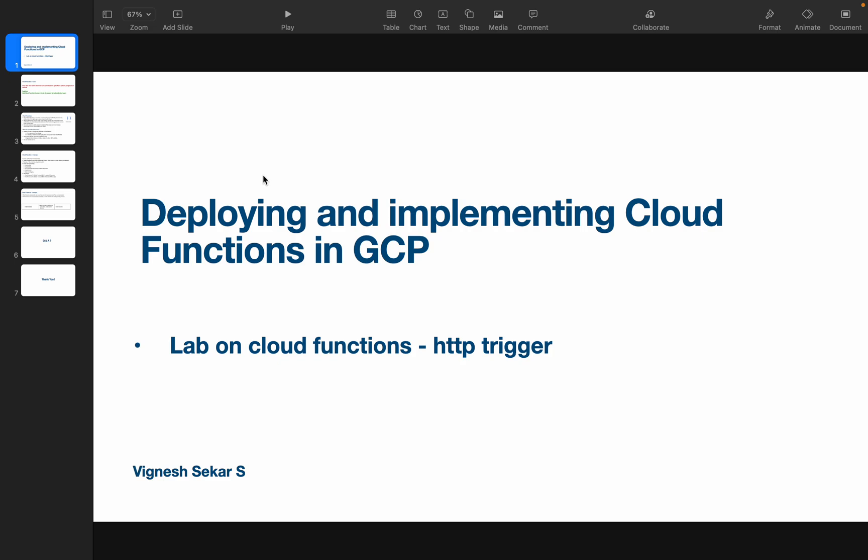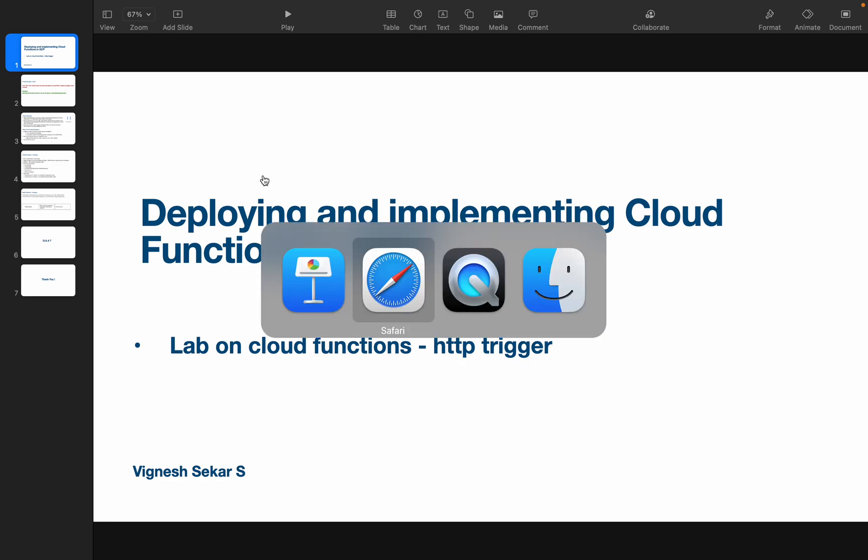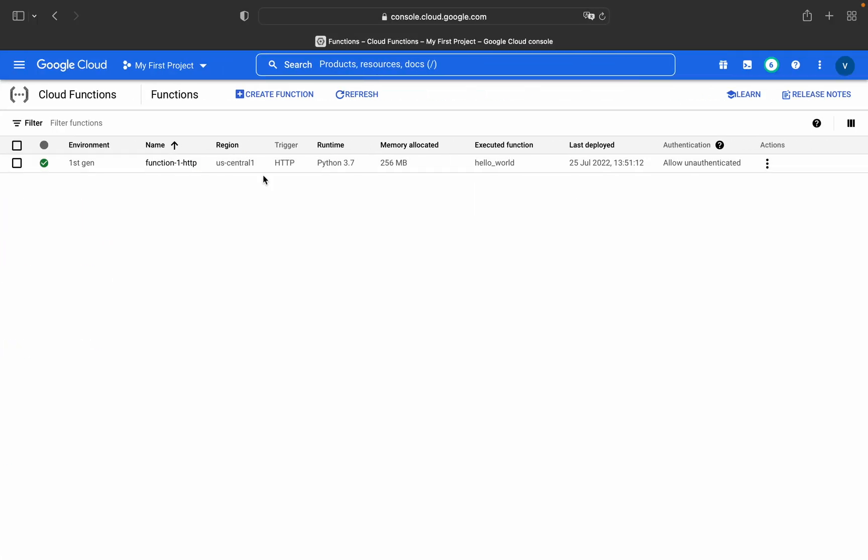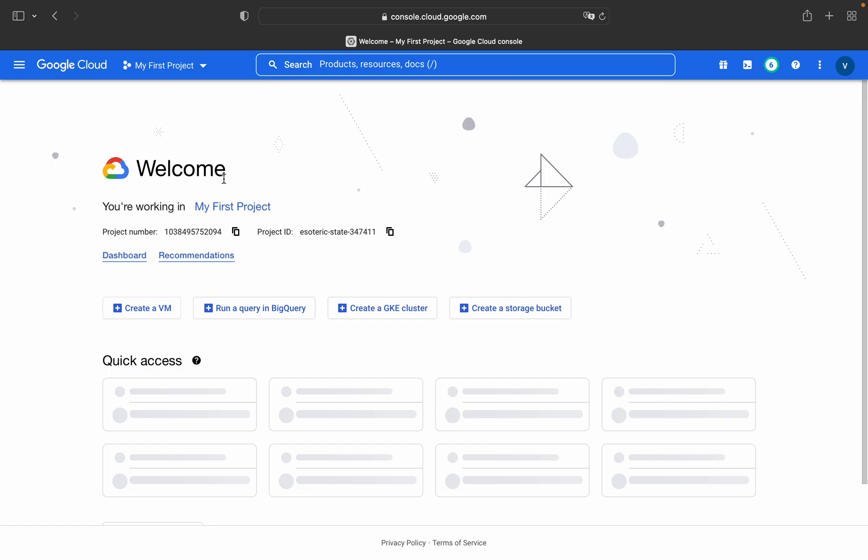In previous videos I explained what is cloud function, when to use cloud function, and I showed you labs on how to configure cloud functions with GCS storage trigger as well as Pub/Sub trigger. In this video we will be using HTTP trigger.